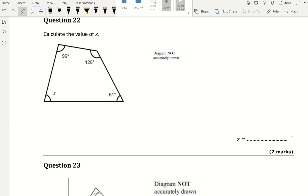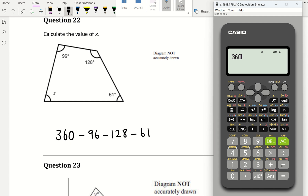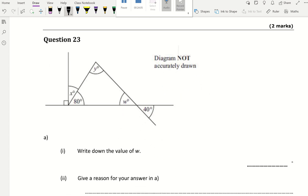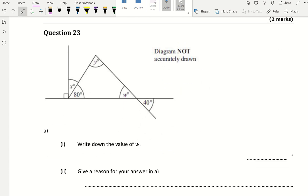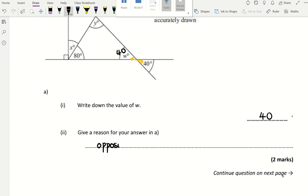Angles in a quadrilateral — a four-sided shape — add up to 360. So 360 minus 96 minus 128 minus 61 equals 75 degrees. For the next part, write down the value of W: these are vertically opposite angles. Opposite angles are equal, so W is 40 degrees because opposite angles are equal.